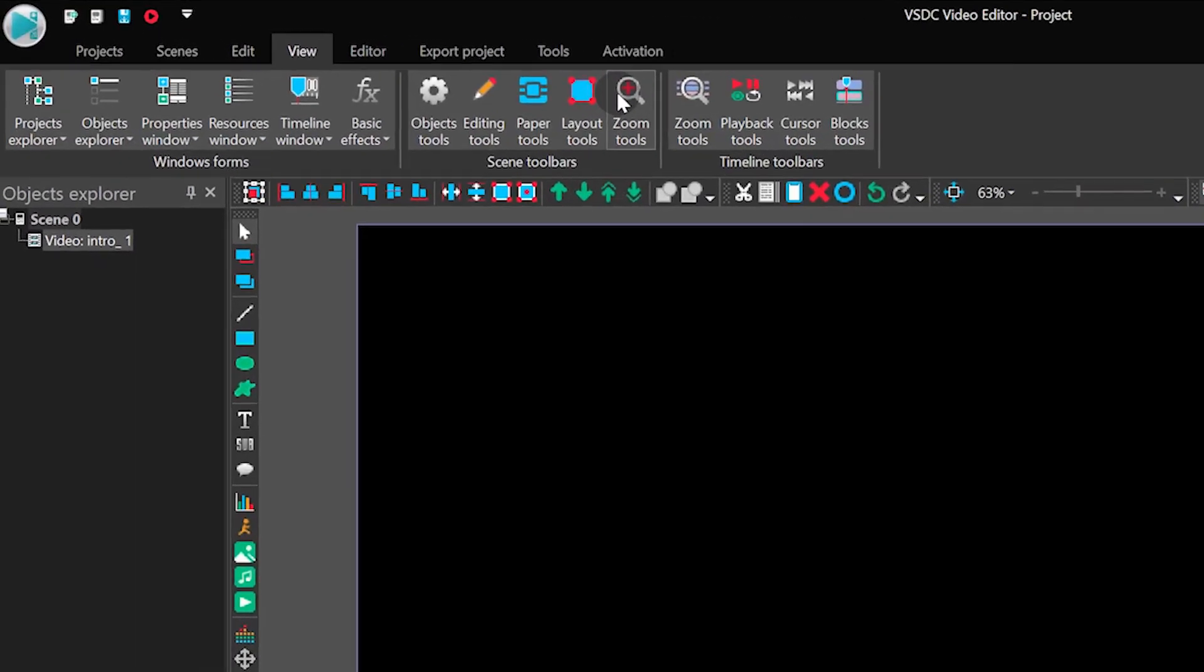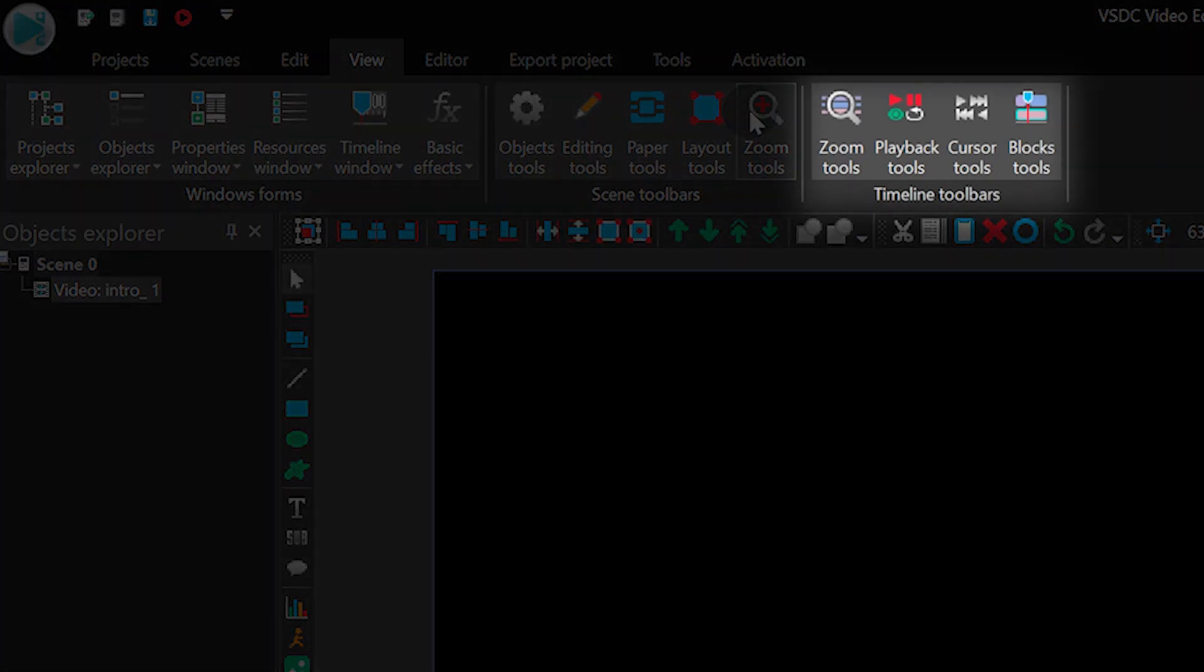The next section is called Timeline Toolbars. It contains the tools used directly on the timeline.